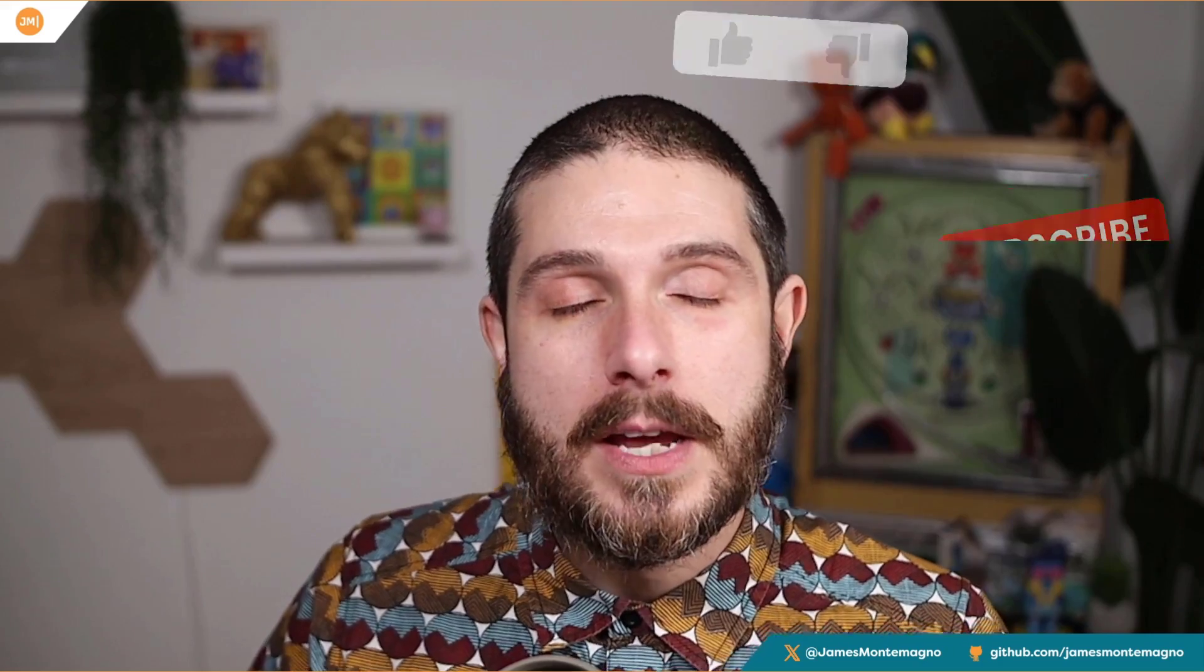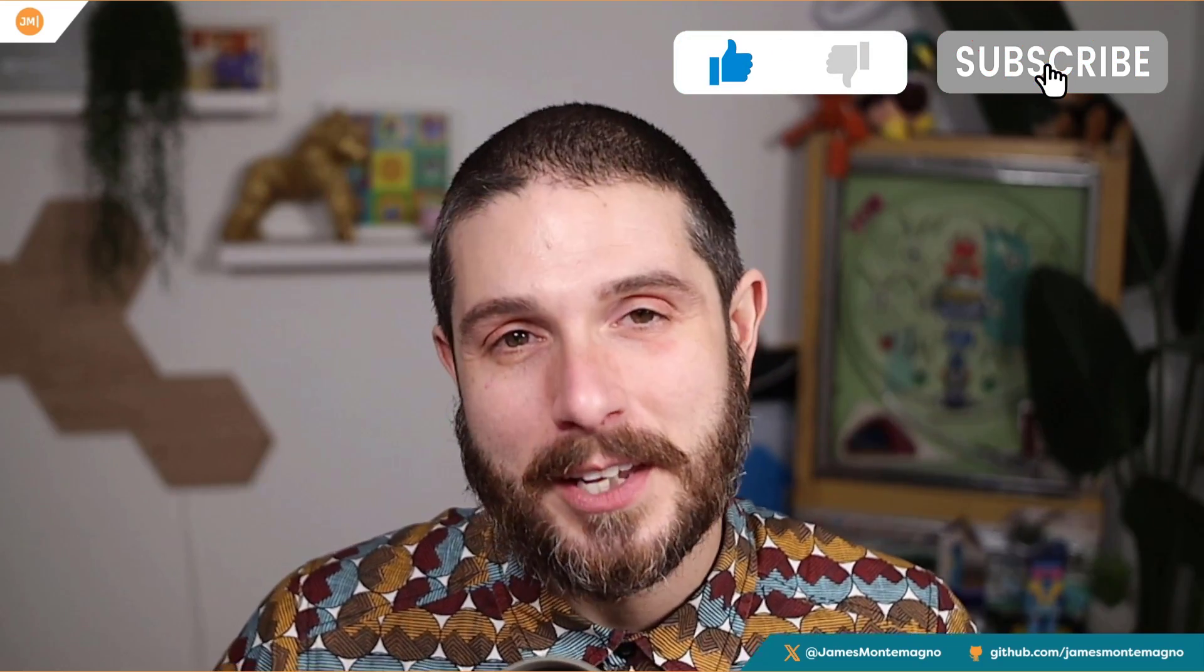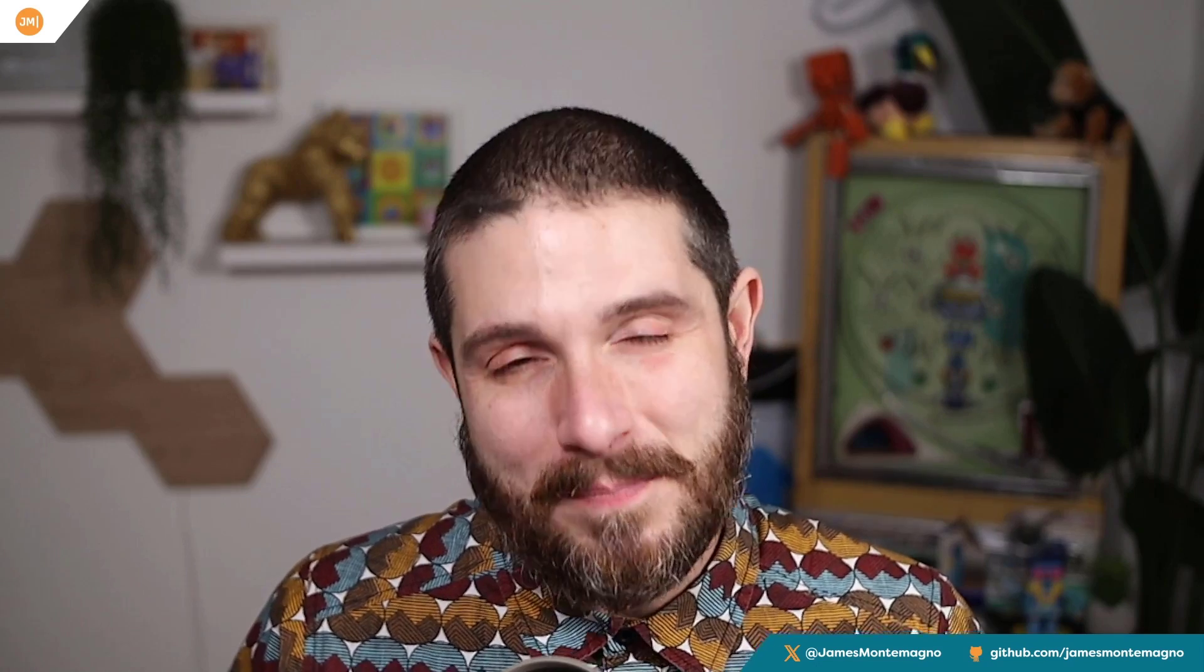All right, well, that's going to do it for this video. If you enjoyed it, hit that like button down there. It super helps out the channel. And don't forget to jam on that subscribe button where I put up new videos right here on my channel, hopefully nearly every single week. So until next time, thanks for watching.